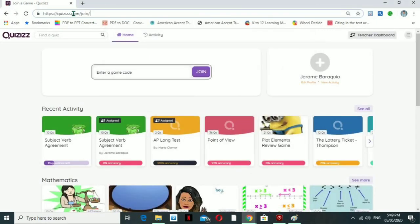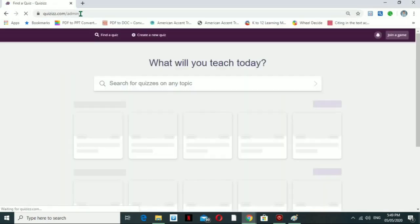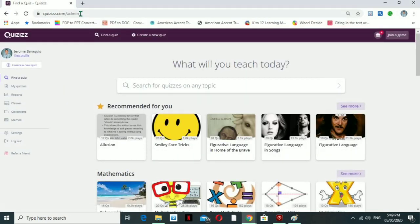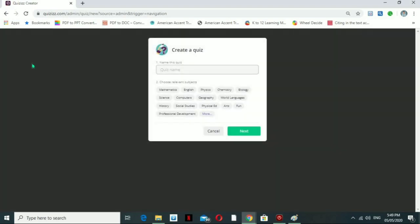Now let's look at how to create your own quiz. Click on 'Create New Quiz.' Once you click it, you can name the quiz — for example, 'Elements of Story.' Select the subject, such as English, then click Next.